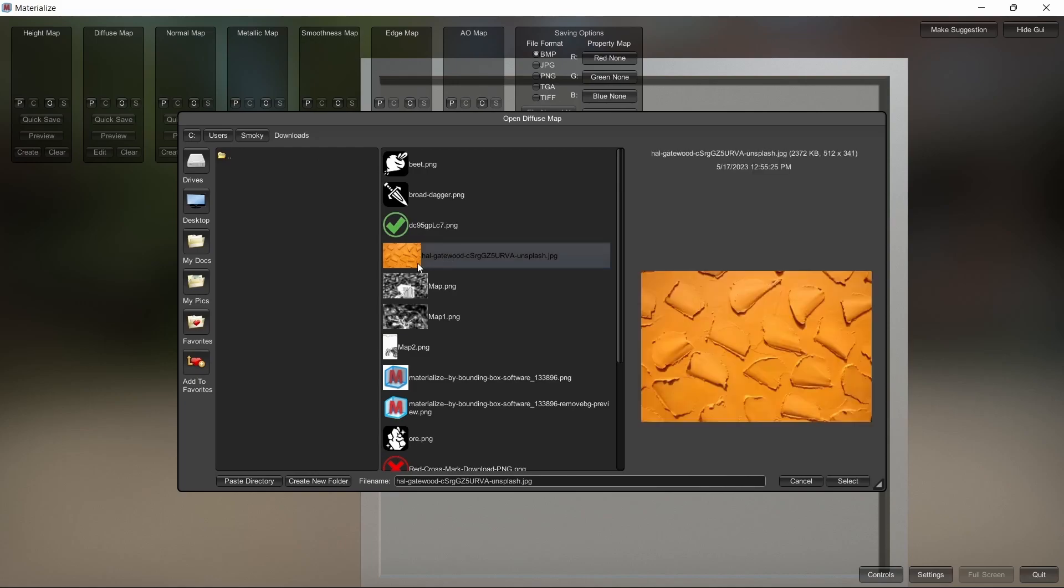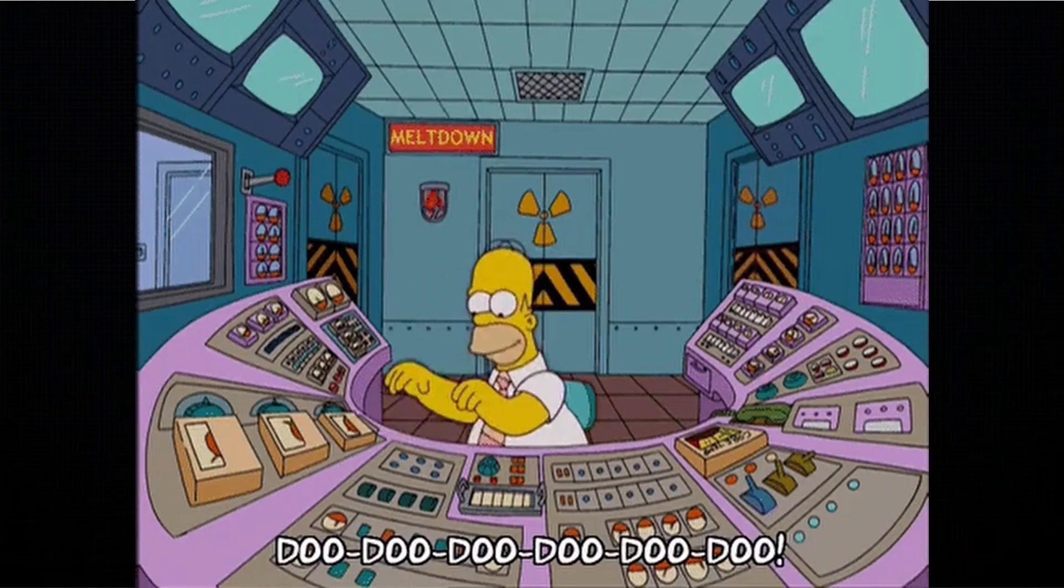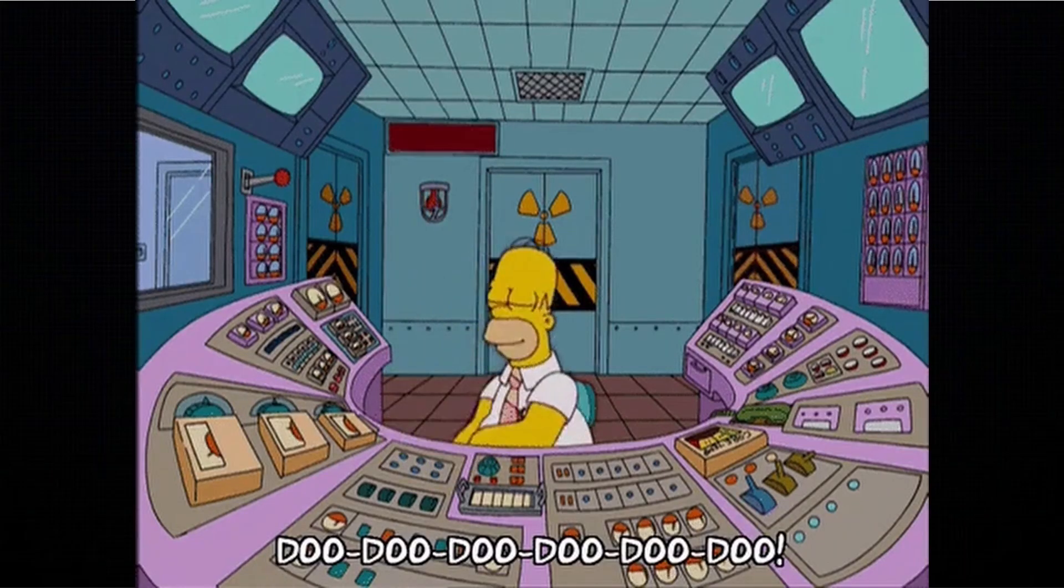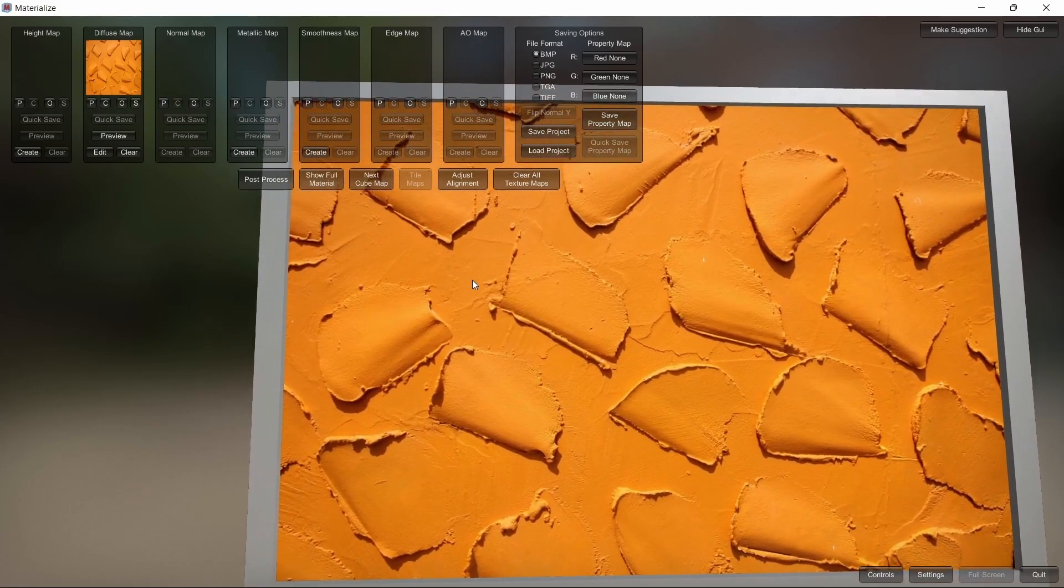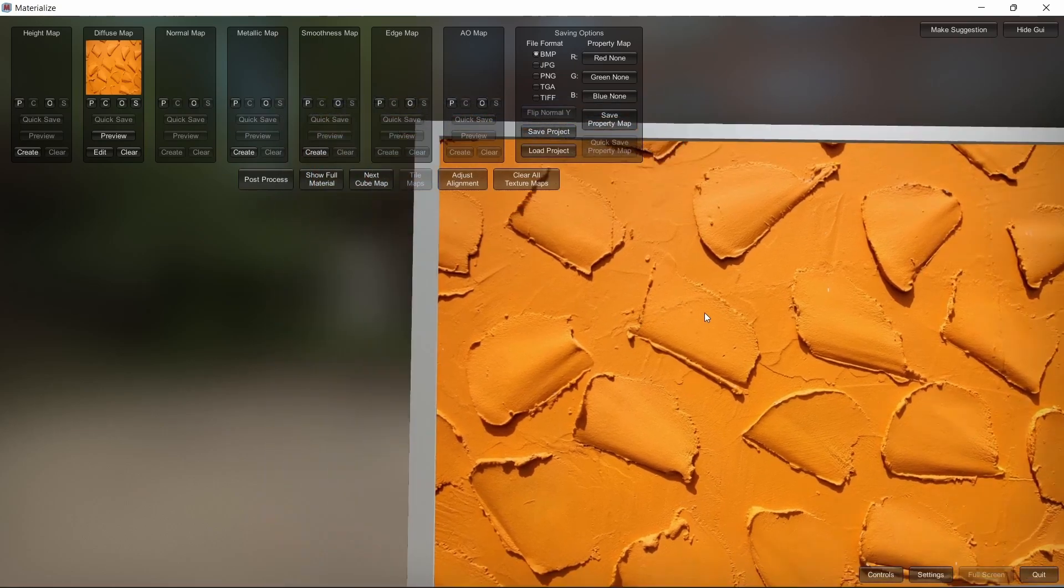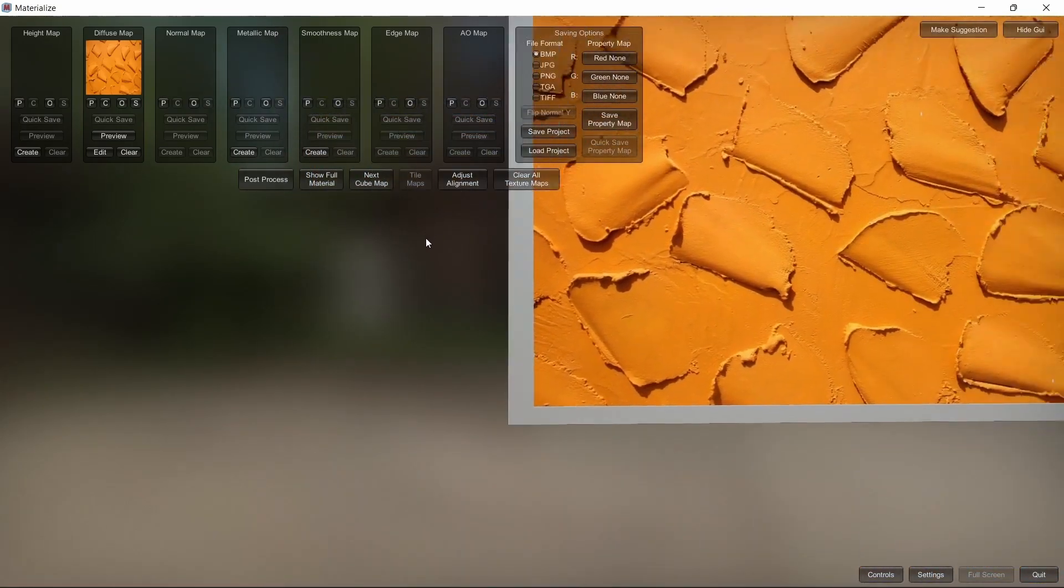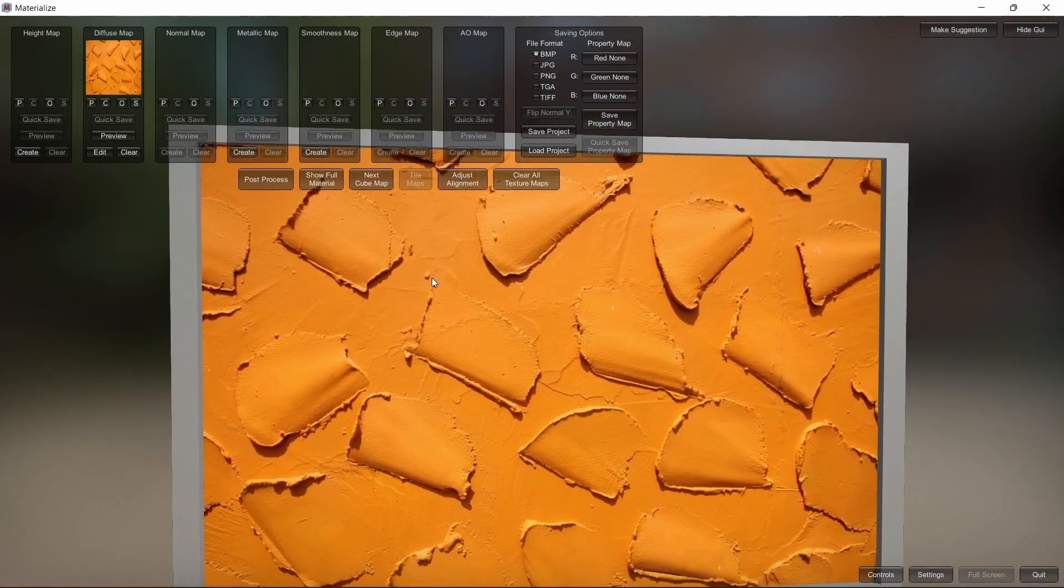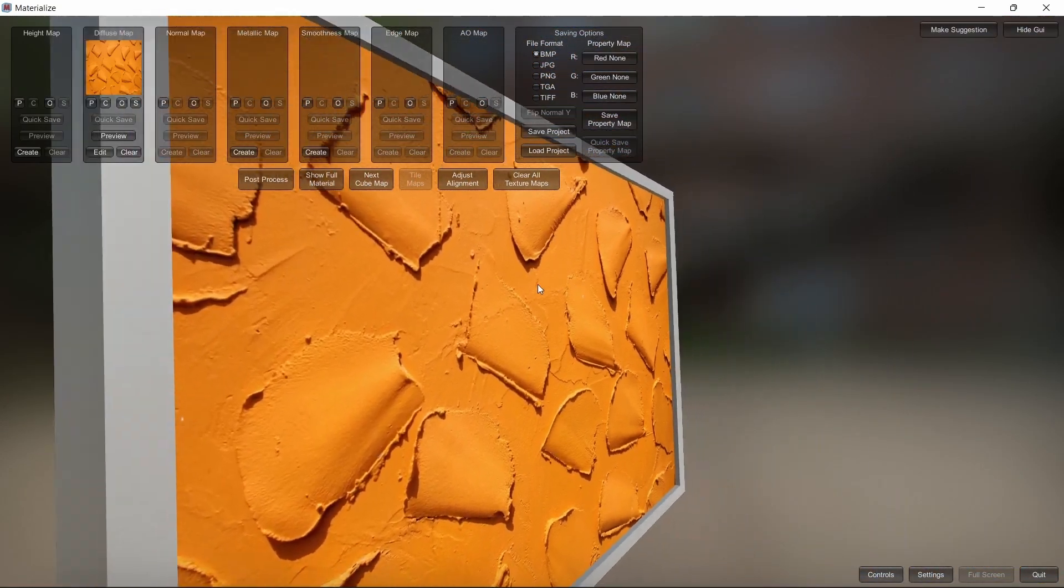Here's the texture that I downloaded, so I'll click that, click select, and let that load up. The controls are scroll wheel to zoom in and out, middle mouse to pan, and right mouse to orbit.